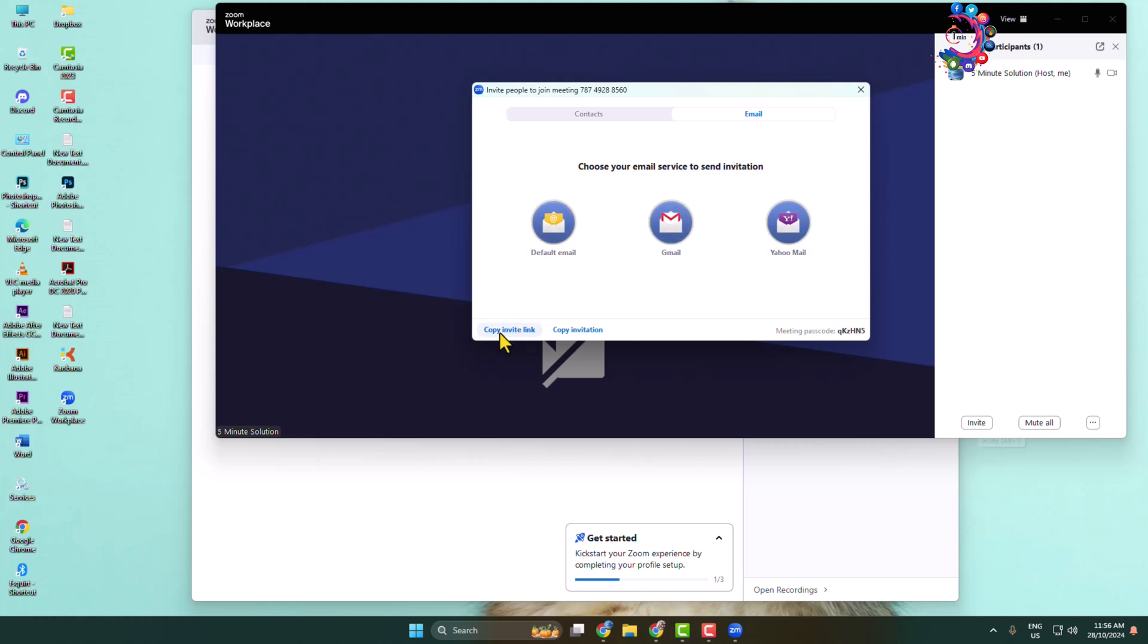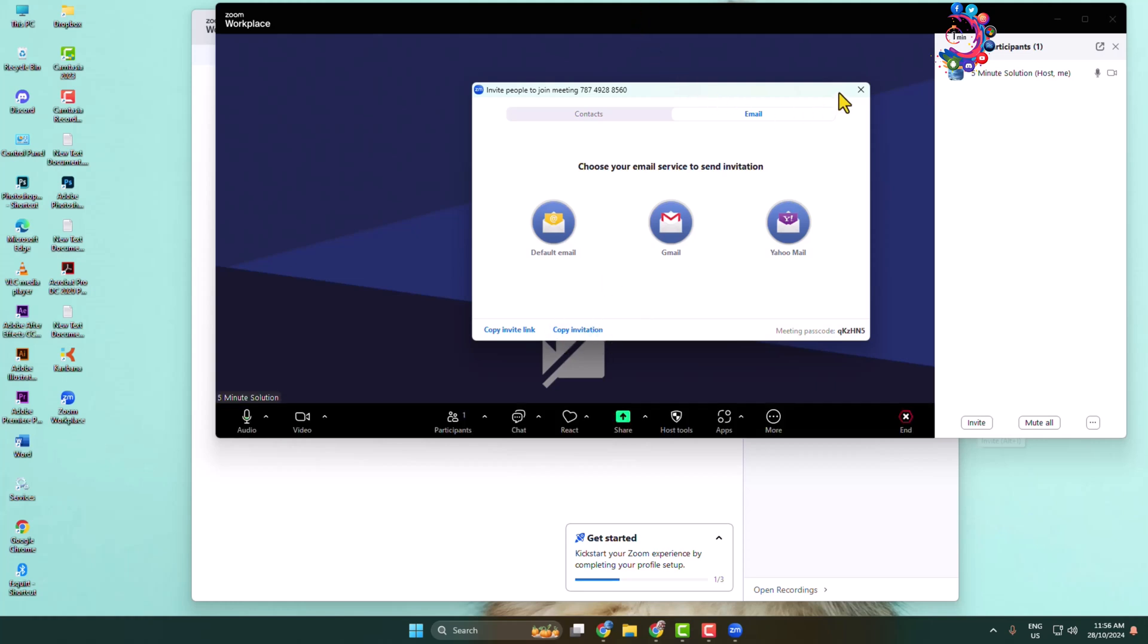Or you can directly click on copy invite link and then share your Zoom invite link to people to join your meeting. You can also copy the invitation the same way.